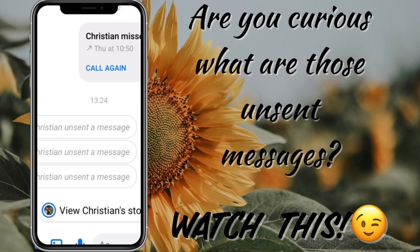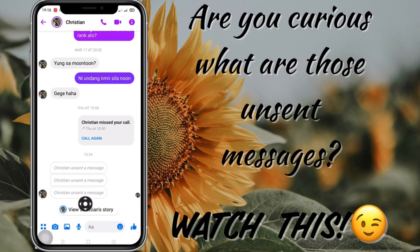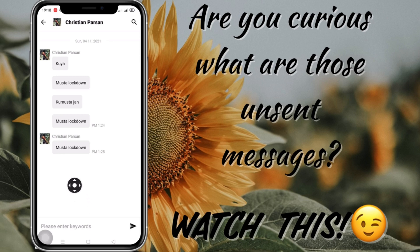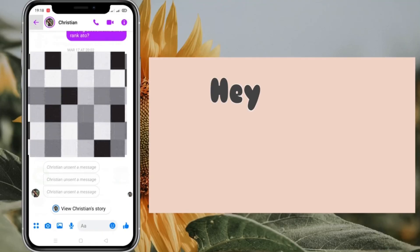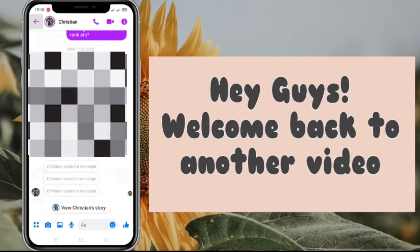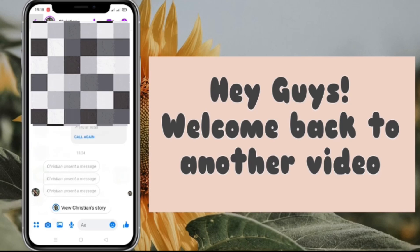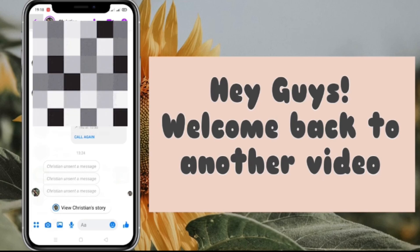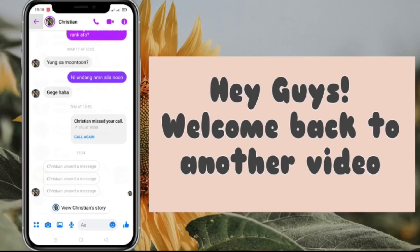Are you curious what those unsent messages are? Well, watch this. Hey guys, what's up — this is Christine again and welcome back to my channel. Our video for today is quite different because this is not about YouTube. I just want to share this to you guys, just in case you didn't know yet, how to read those removed messages on Messenger. Sometimes I get notified that I have a message but when I open it, it's already removed — I asked what those messages were and they refused to answer me, so I got curious.